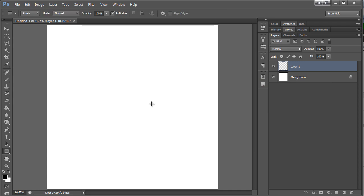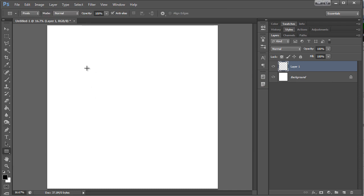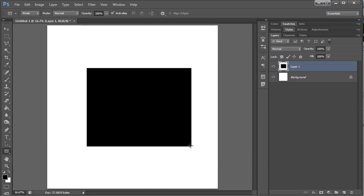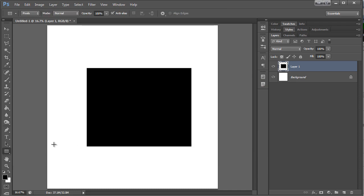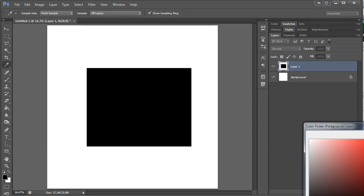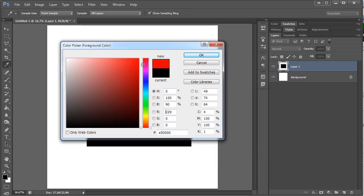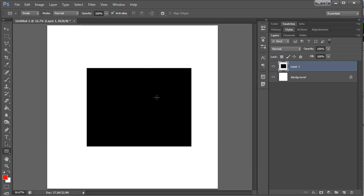I'm gonna start here with the shape tool and I'm just going to make a rectangle. We're just gonna keep this pretty easy, and then I'm just gonna choose a red so you can see what I'm doing next.